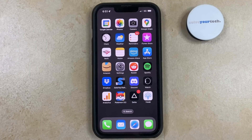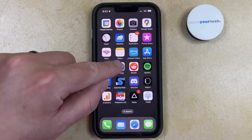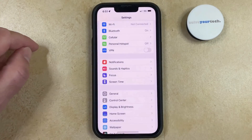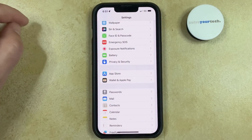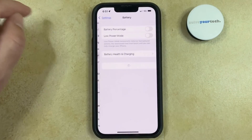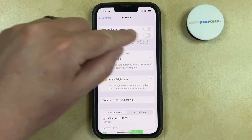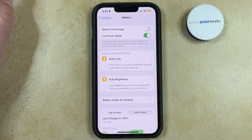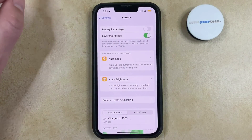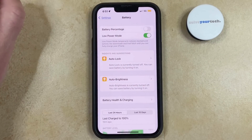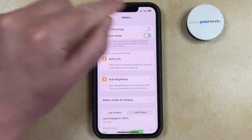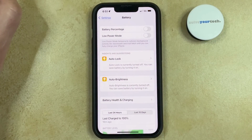You can enable or disable Low Power Mode on your iPhone by opening the Settings app, scrolling down, and choosing the Battery option, then tapping the button to the right of Low Power Mode to turn it on. You'll see that the battery icon is yellow when Low Power Mode is enabled, and it goes back to black or white when Low Power Mode is disabled.